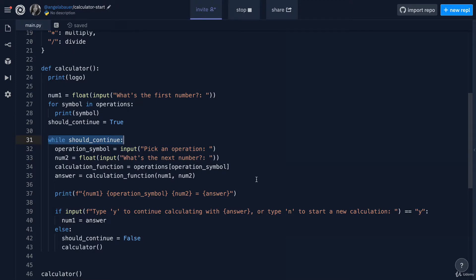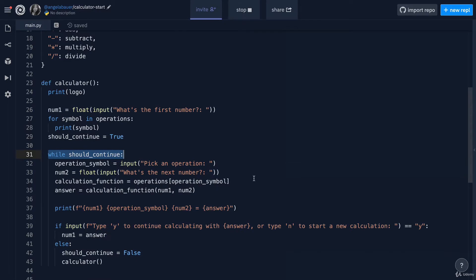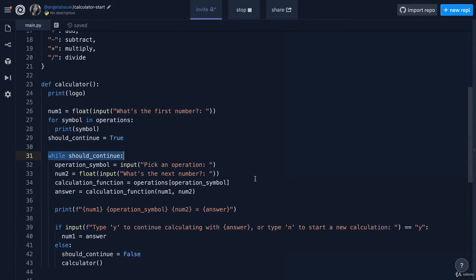So make sure that if there's anything that you don't understand here that you review it and you're comfortable with what the code is doing before you proceed. That's all for today and I'll see you tomorrow.